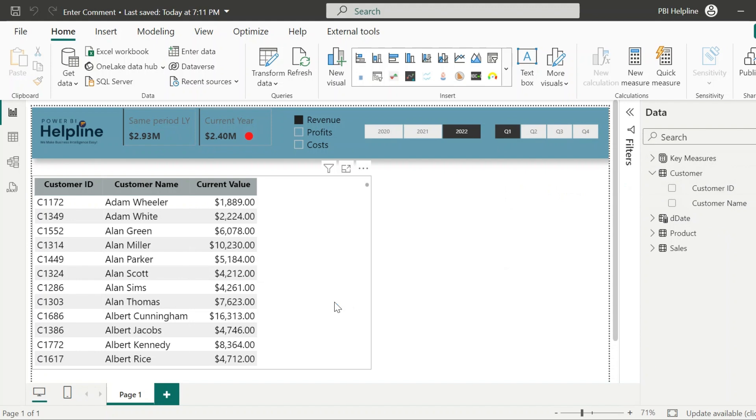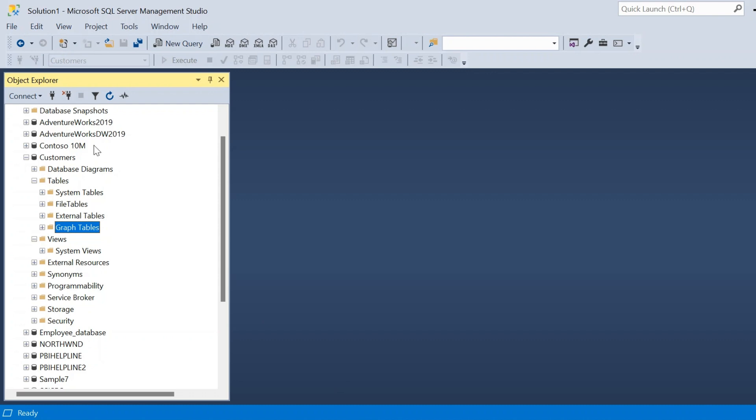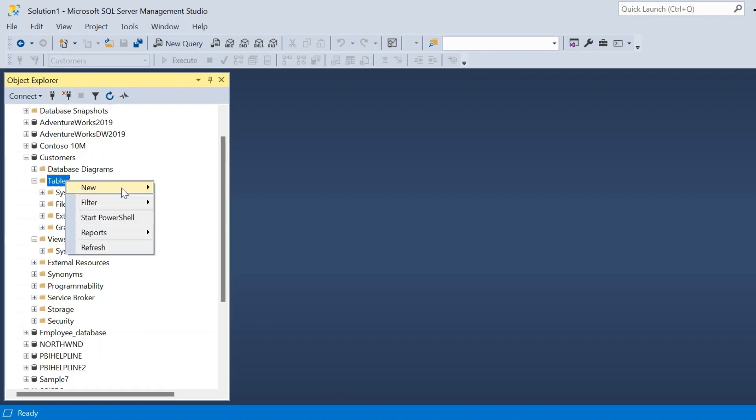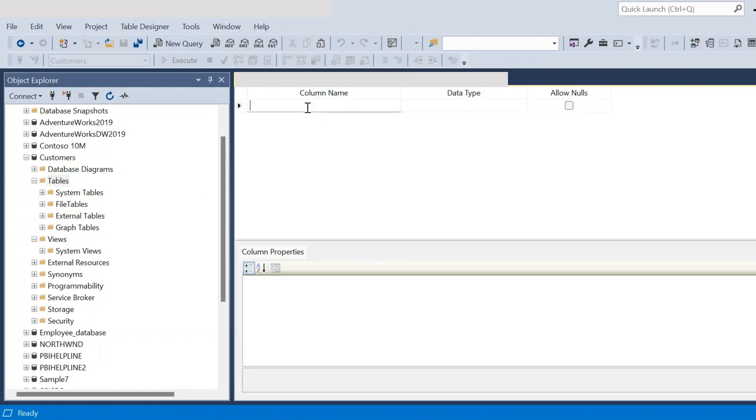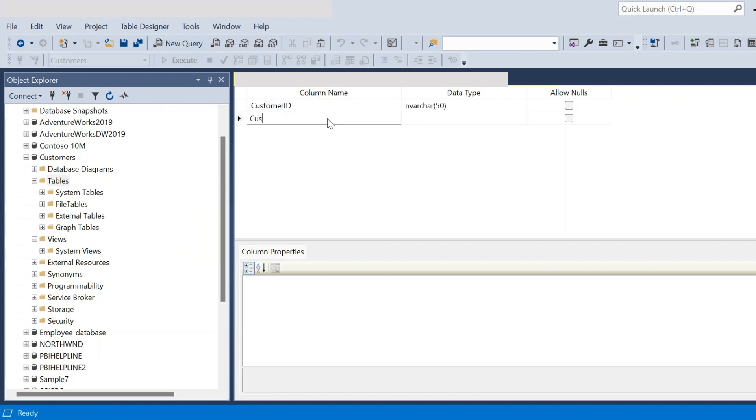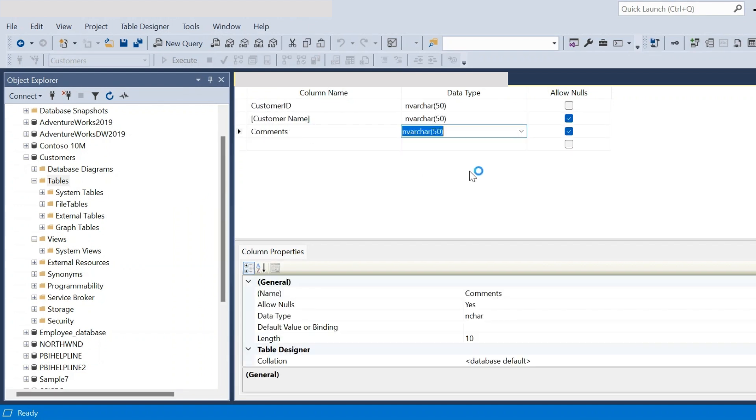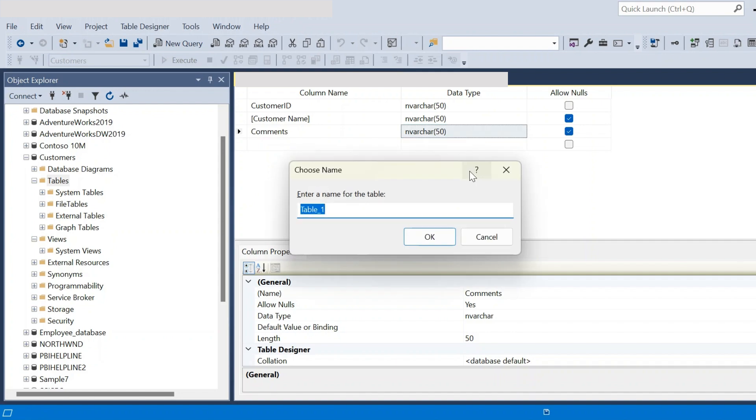In order to do that, first of all, I will create a blank table inside my SQL Server. Here, I will have columns with names customer ID, customer name, and comments. And then save this table with an appropriate name.